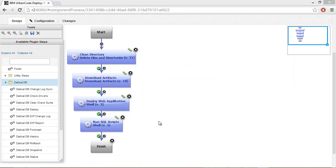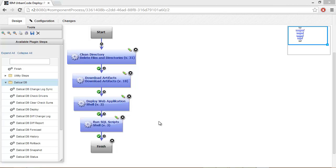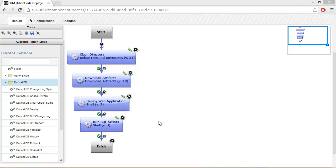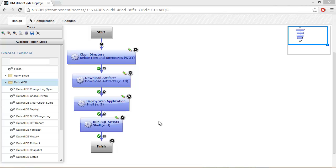Now that our setup is complete, we can get into the fun stuff. In this example, we're simply cleaning up a directory, downloading some artifacts, deploying a web application, and running some SQL scripts. Instead, we are going to use Daticle DB to capture information about our database, forecast our changes against the database, and if that's successful, then deploy it. We'll then capture all the reports from our deployment and do something interesting with them.